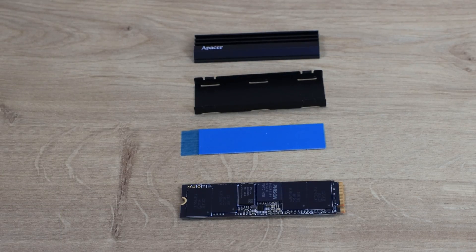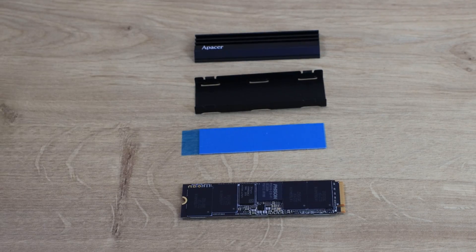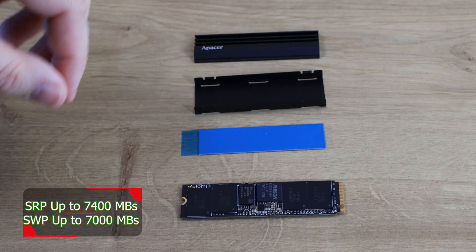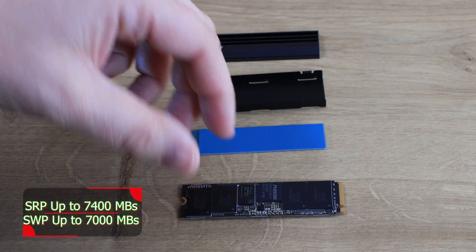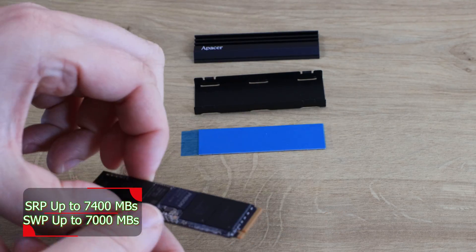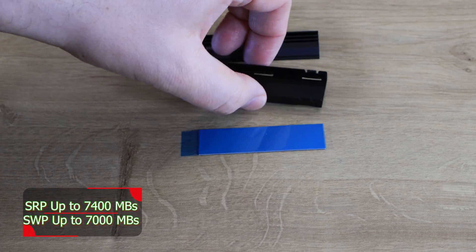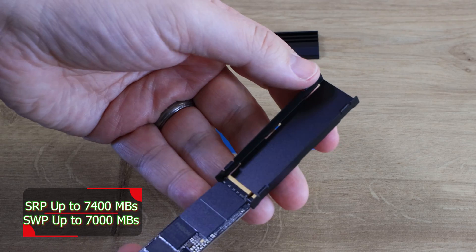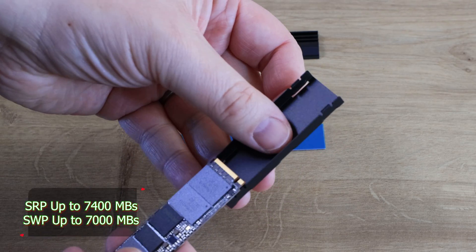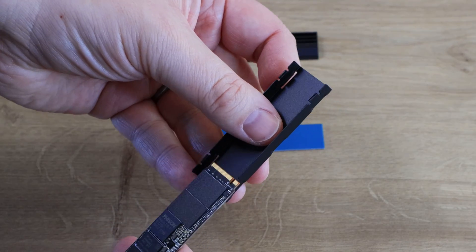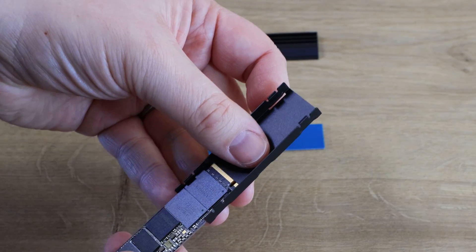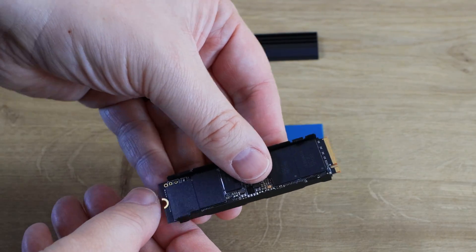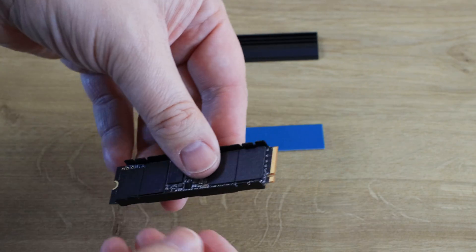So if you're going to go with the heatsink on this, assembly is very easy. Basics is you get the SSD and the back plate, you slide the SSD in the back plate. There we go, you just slide it in like that.